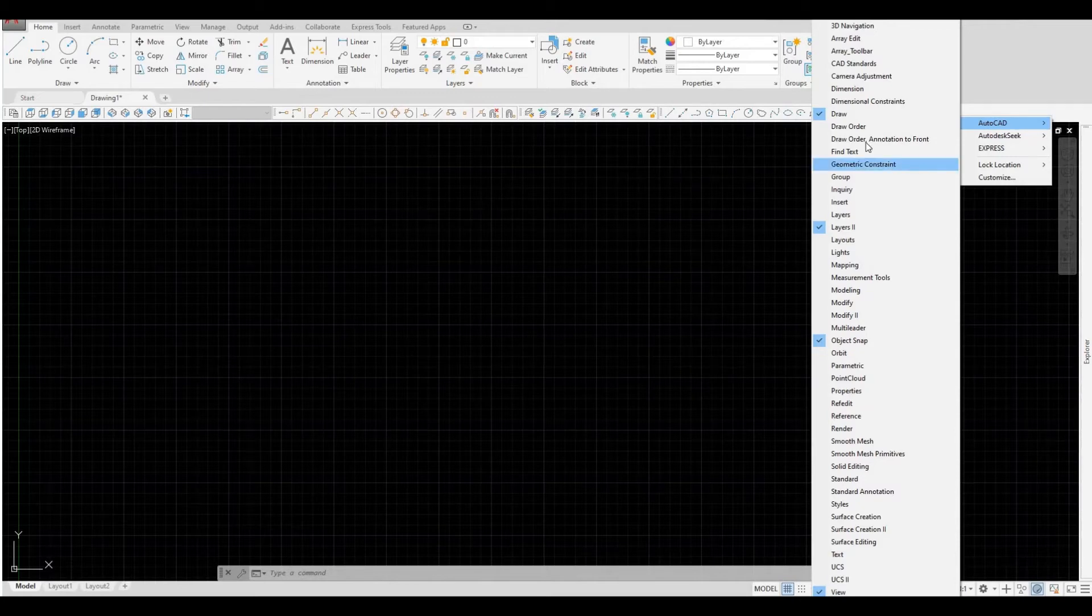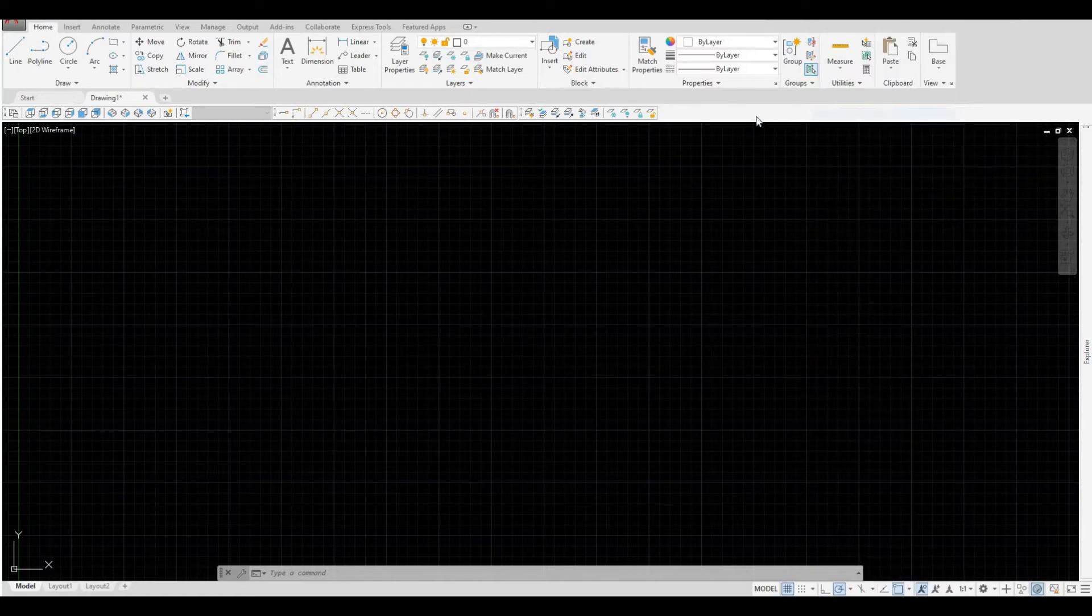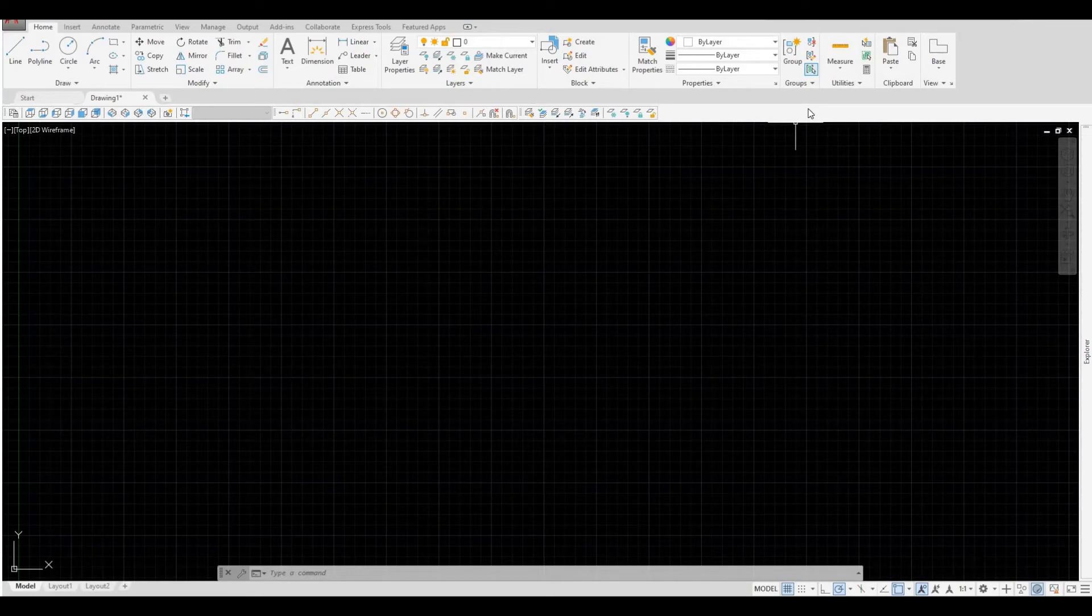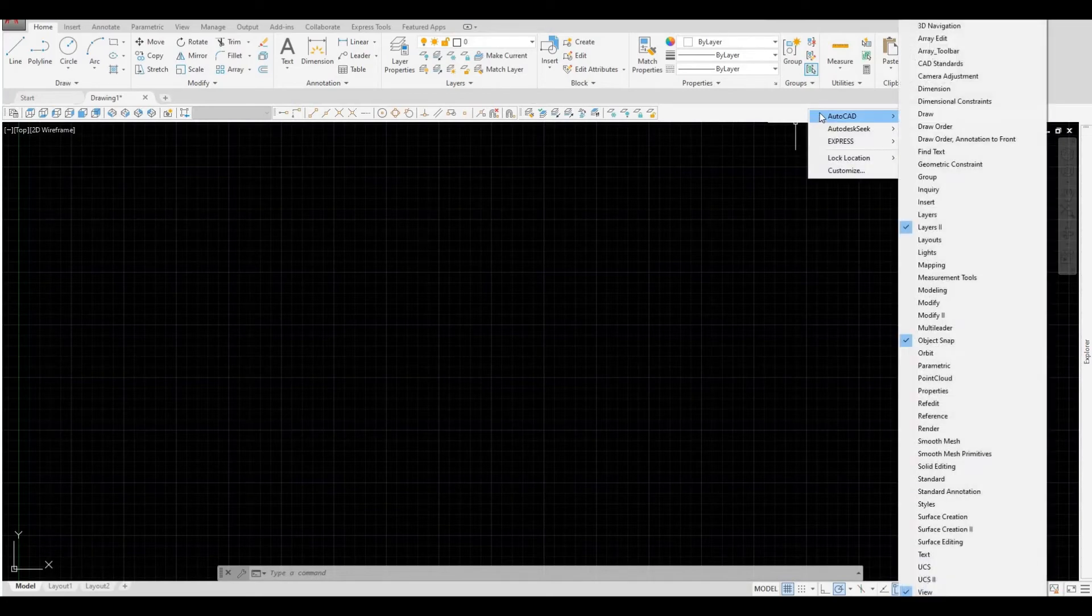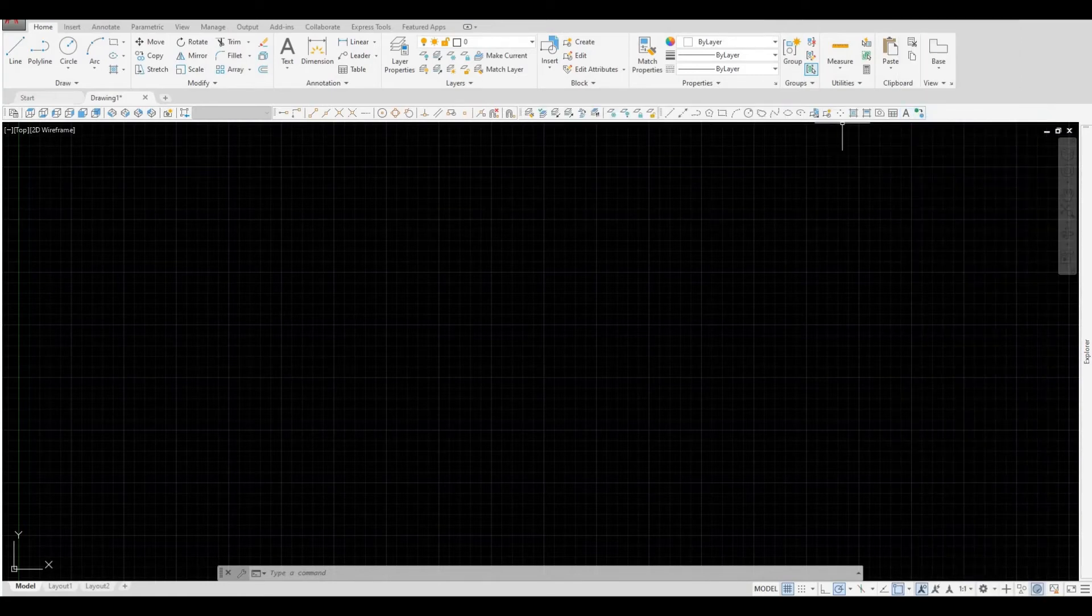If I uncheck one of these, for example, the draw, it will disappear on this space. If I right-click again and press the draw, it will appear.